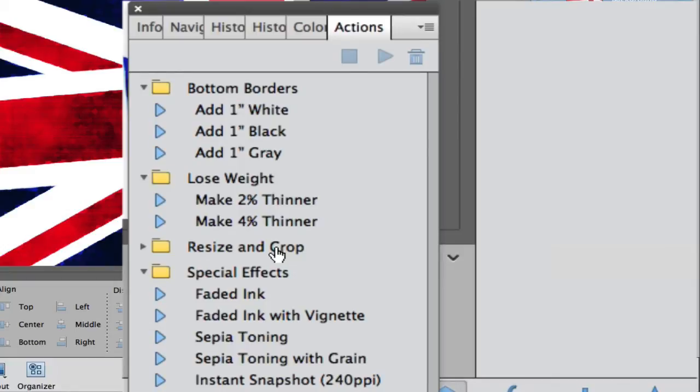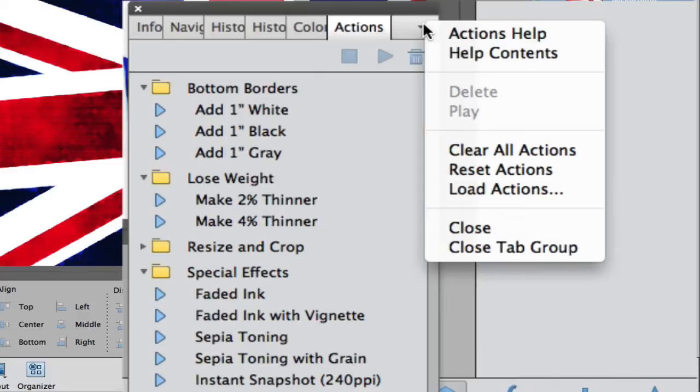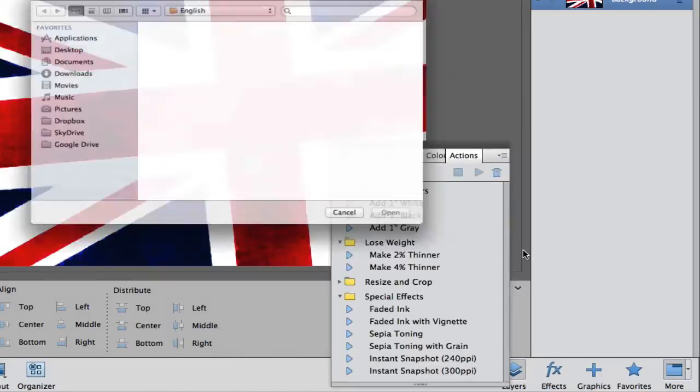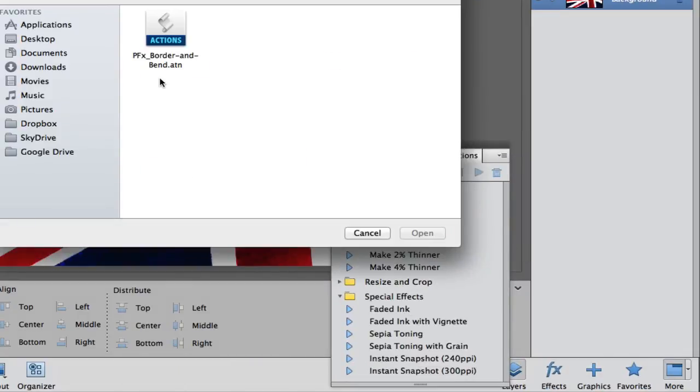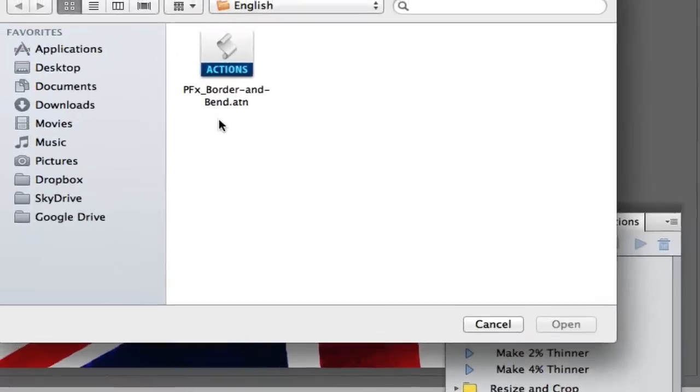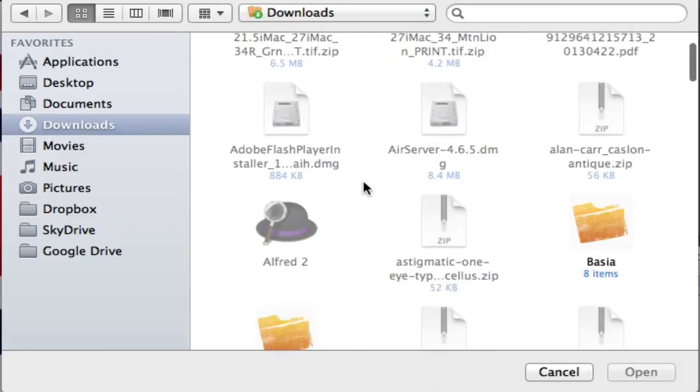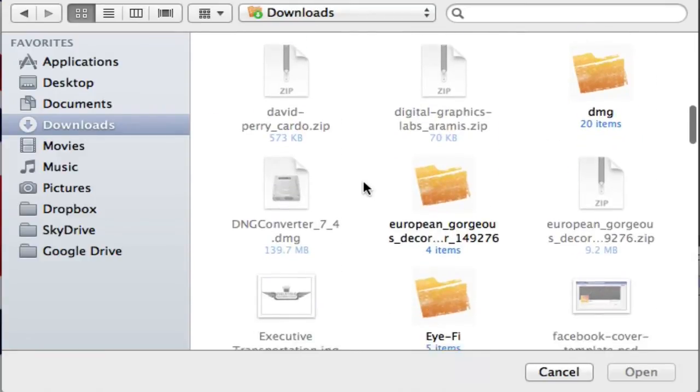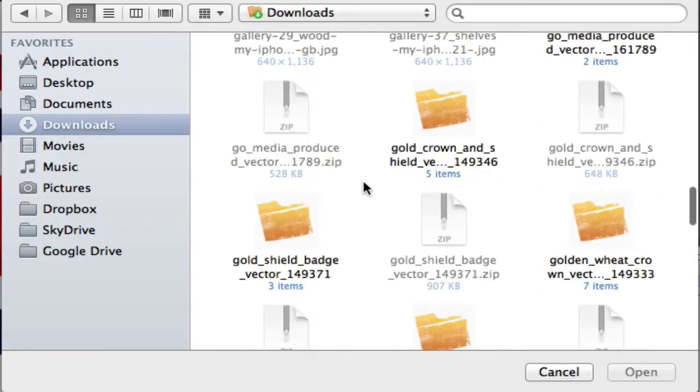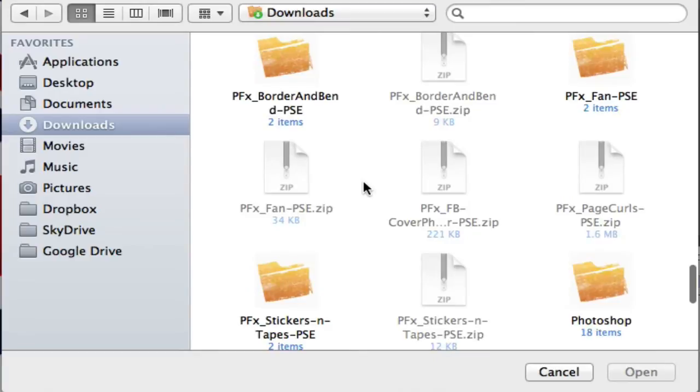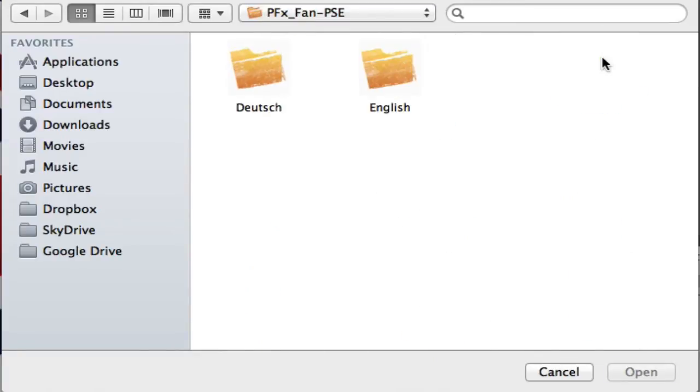I want to load an action and how we do that is we go to this little area with another drop down arrow, select it, and go to Load Actions. Here's the action for the bent photo, the three dimensional looking picture. But I have another one and it is called the flag under Pan FX flag.